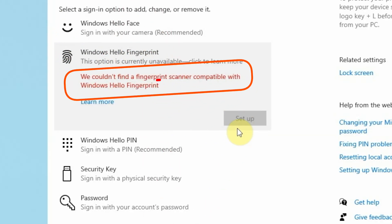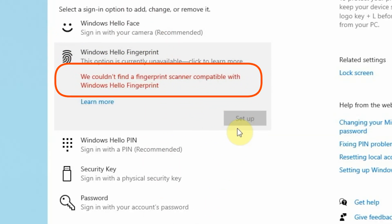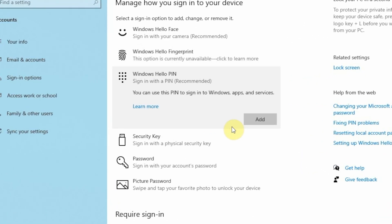This is a feature that you usually see on your smartphone, and it can also be used on your Windows machine if you have the necessary equipment. The next one down the line is Hello PIN. So you can set up a series of PIN numbers to log into your machine, and it also lets you sign into apps and other services.